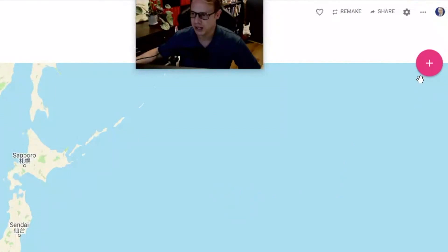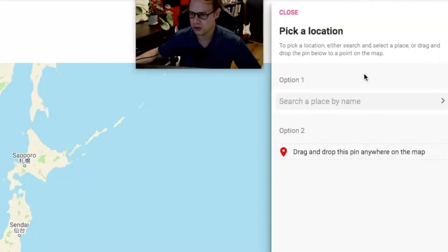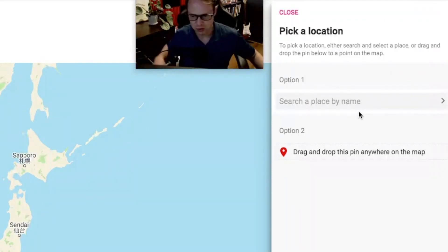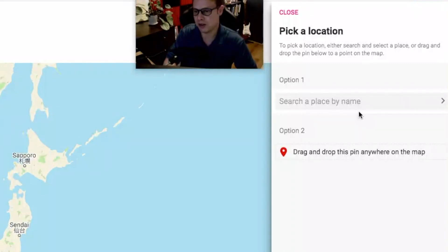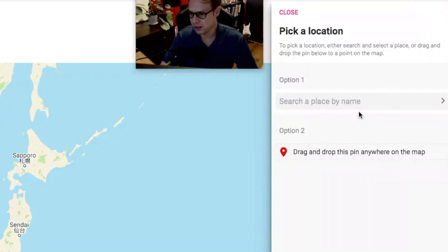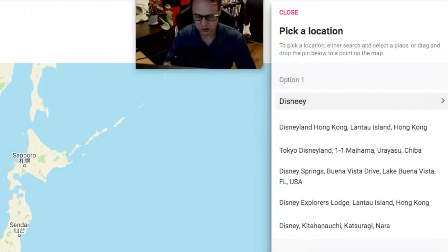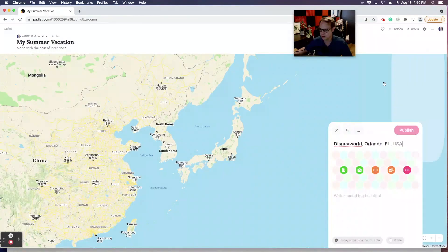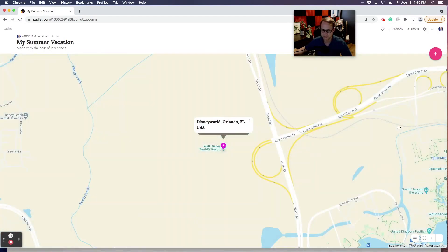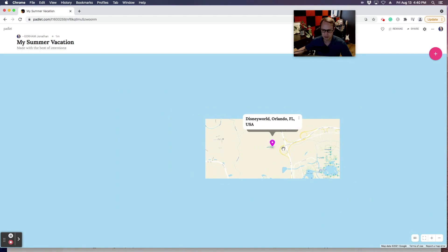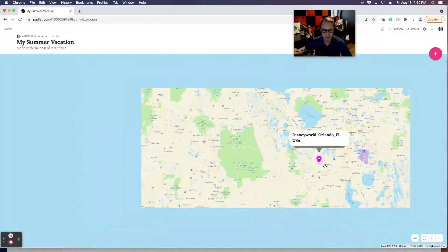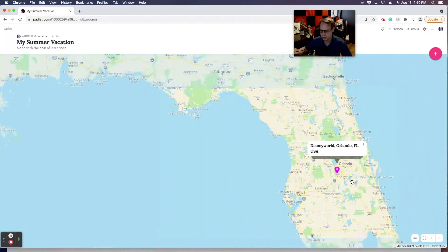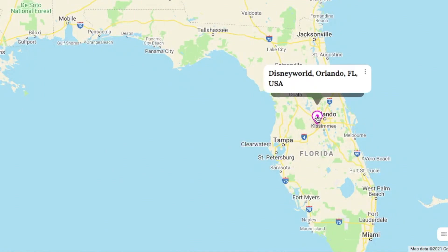I can start posting using the plus button, and you search for a place by name. For this one I had students talk about where they went for their summer vacation — winter or spring vacation would work too. So let's say I went to Disney World in Orlando. I've got several options here; Disney World in Orlando, Florida drops a pin on the map. This is for the summer vacation post, and once you click on that pin, your students can interact with it.